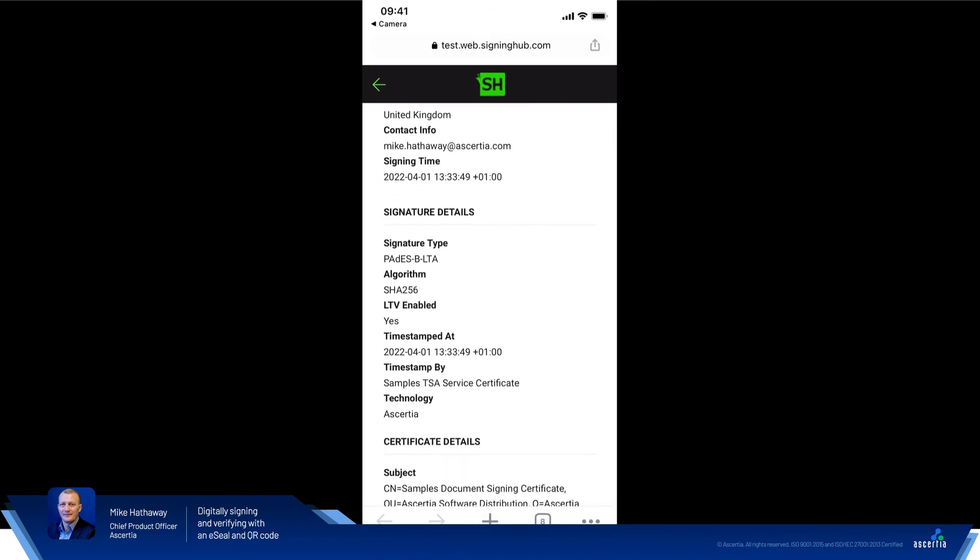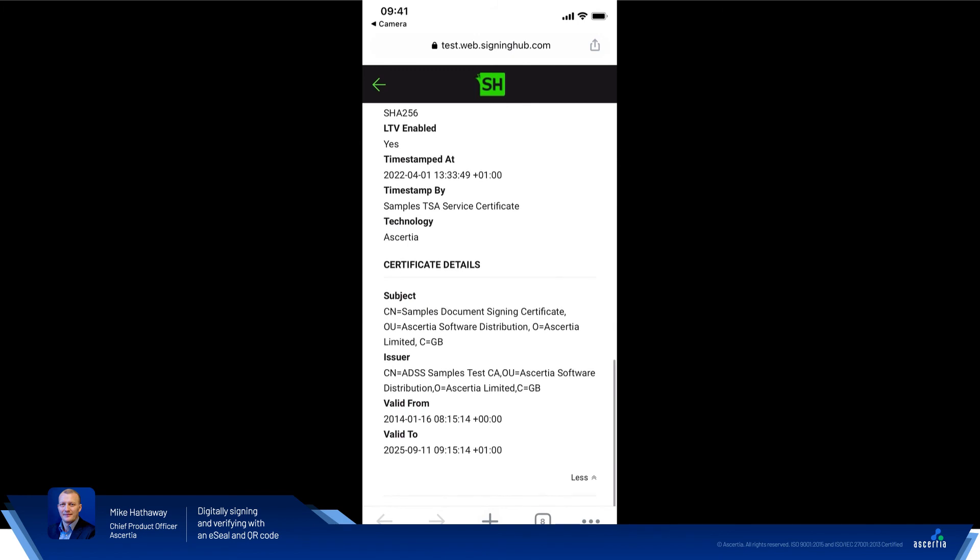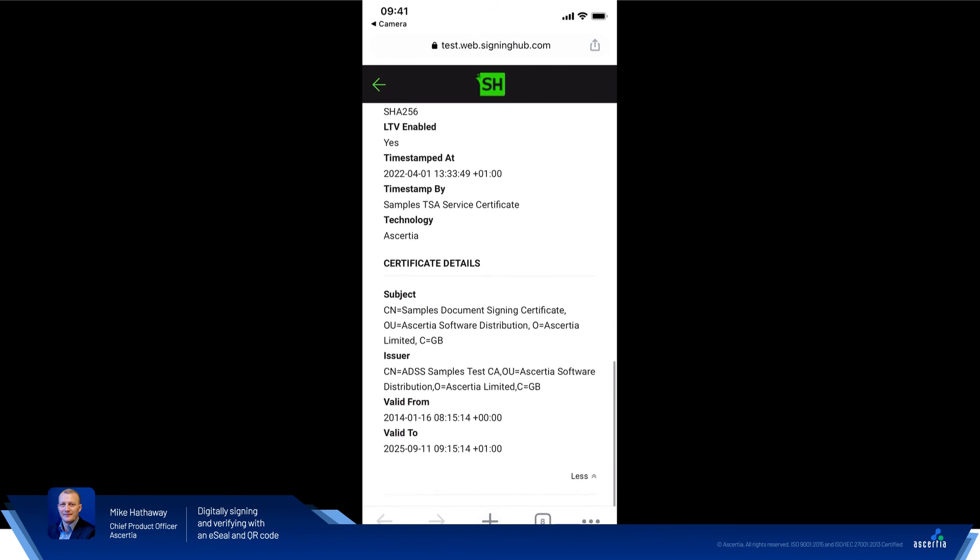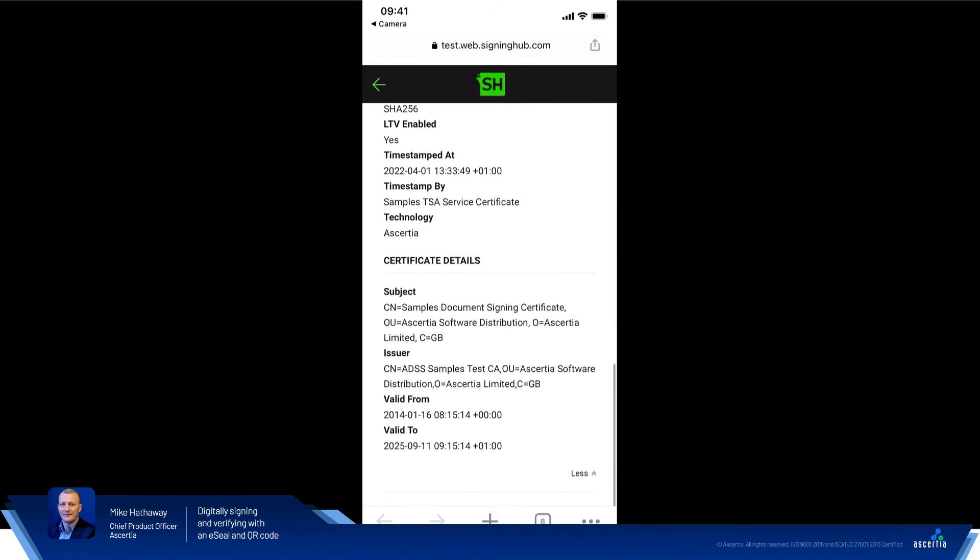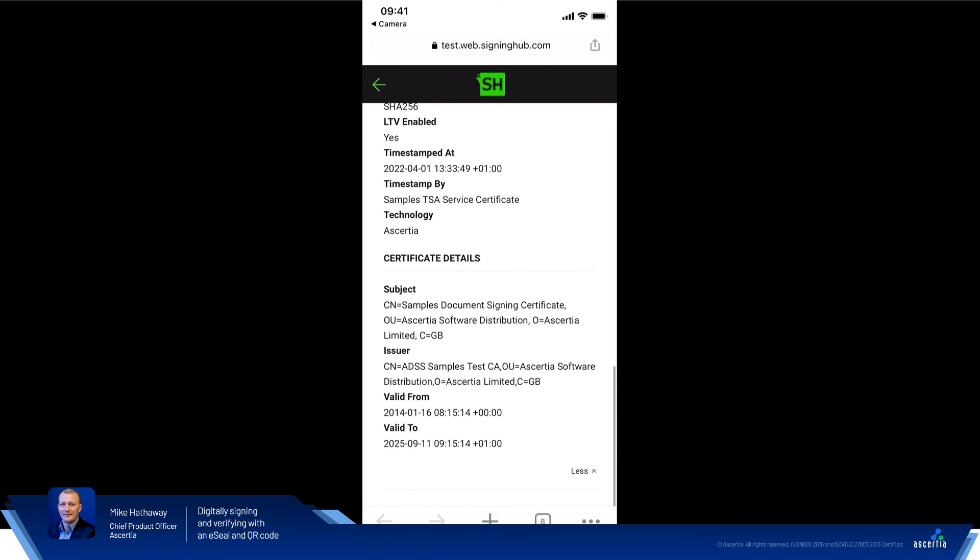And then all the way down at the bottom here, we can see the details on the certificate used to apply the digital signature. So the subject of the e-seal that we're using in our test environment, the CA that issued it and the validity dates.